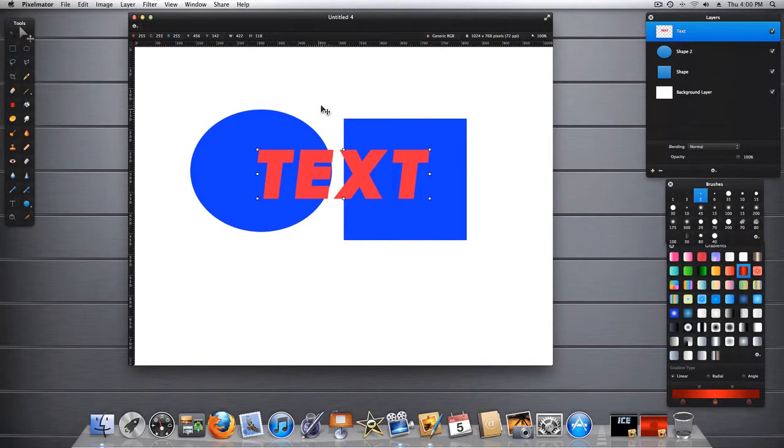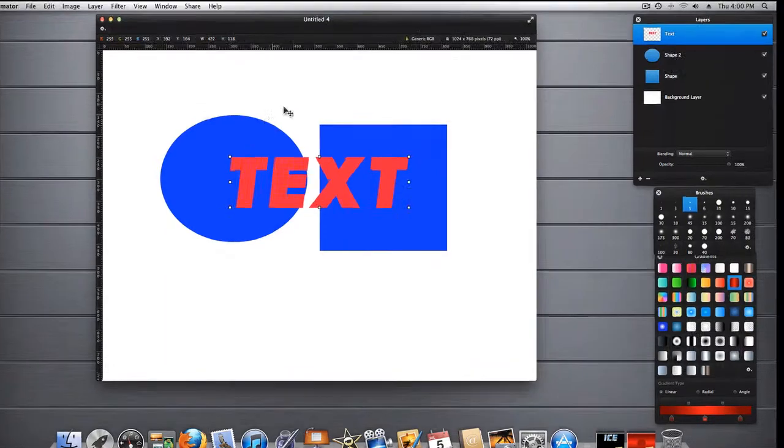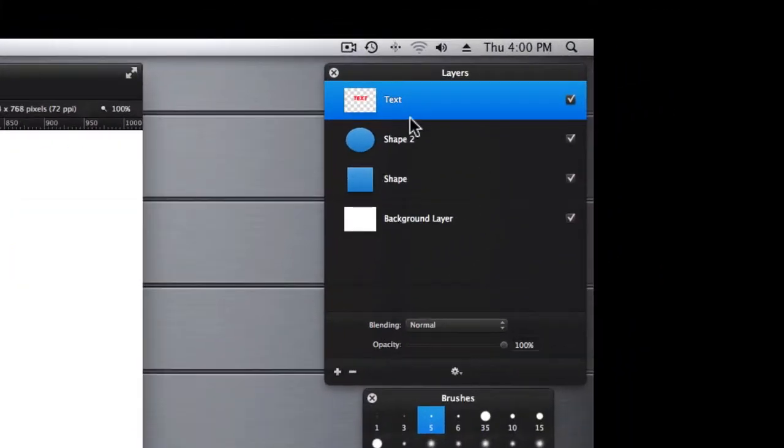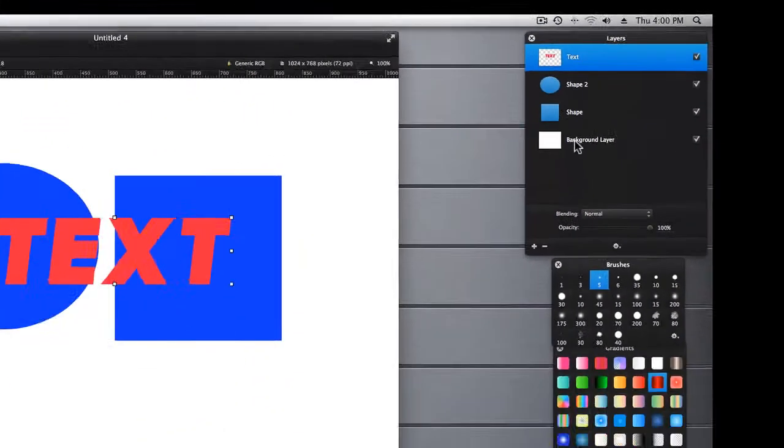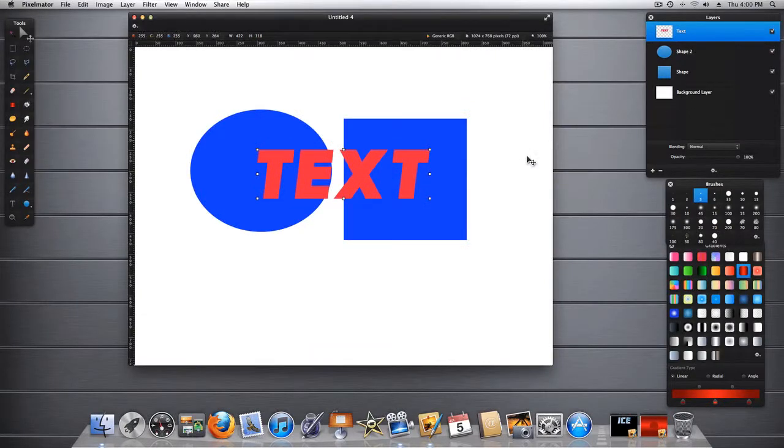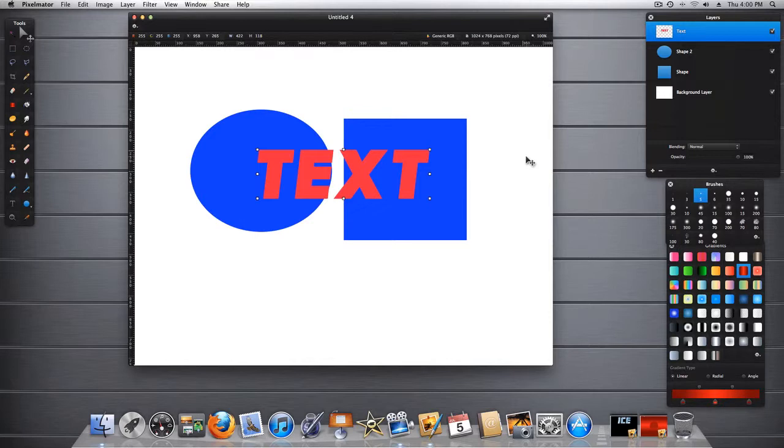In this example, I have four layers that do not interact. I have a text layer, two shape layers, and a background layer. With the Auto Select enabled, I can click on each object and move them independently without highlighting them in the Layers palette.